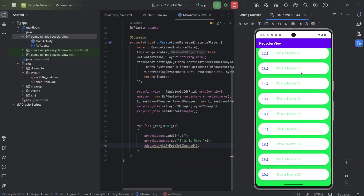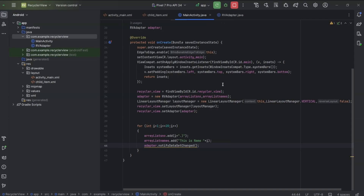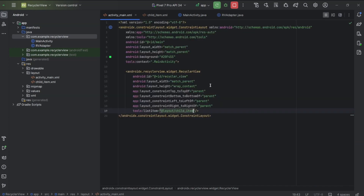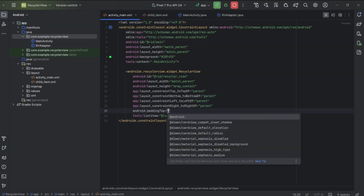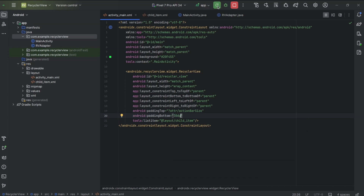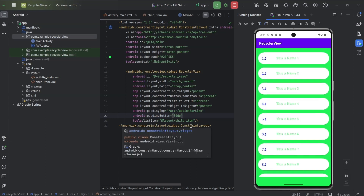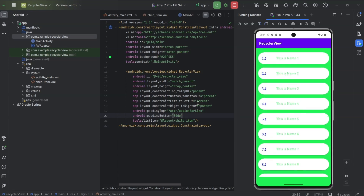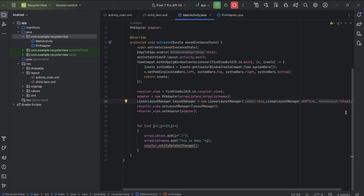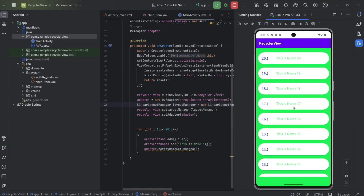Here, you can see all 20 items. But as you can see, at the top the first item is below the action bar. So open activity_main.xml. For RecyclerView, add padding-top attribute: action bar size. And padding-bottom: 30. Padding-bottom is not really necessary, but I am adding it. Now I will set reverse layout to true. I will set it back to false.